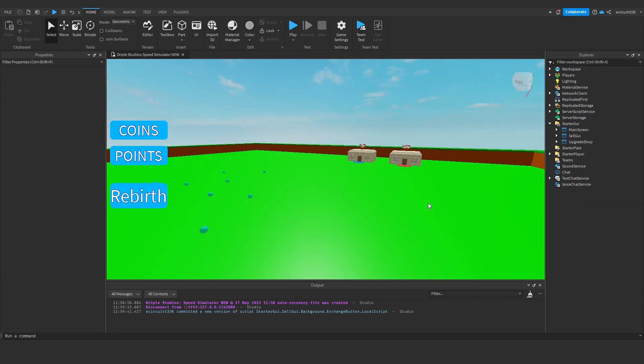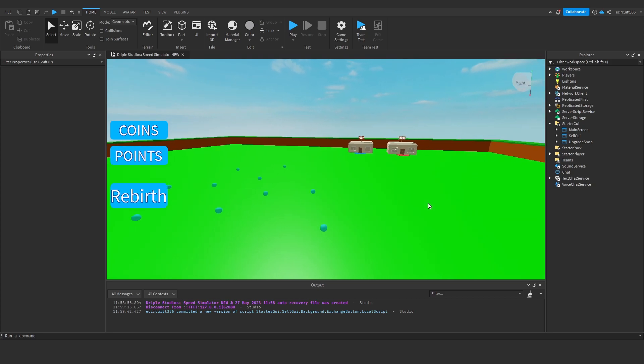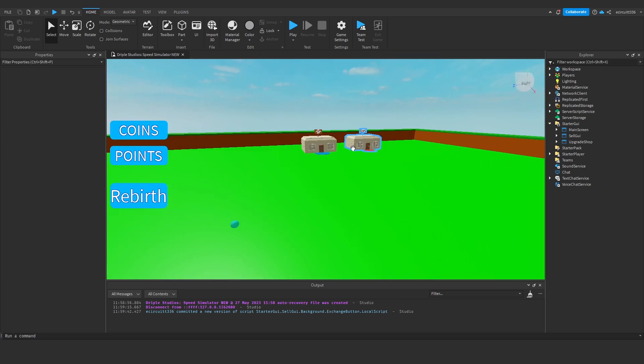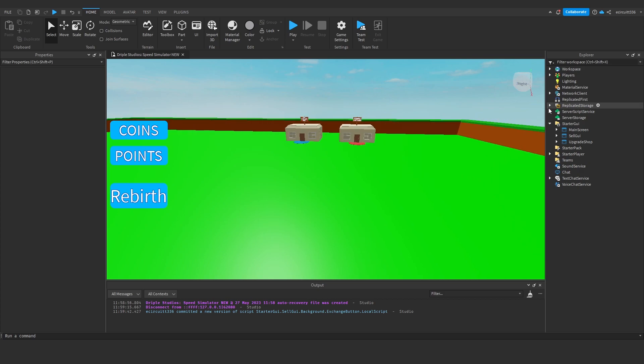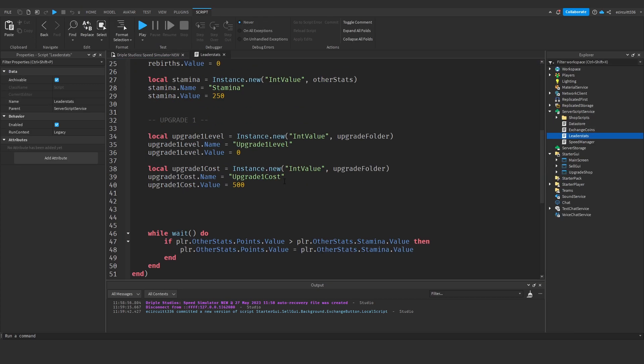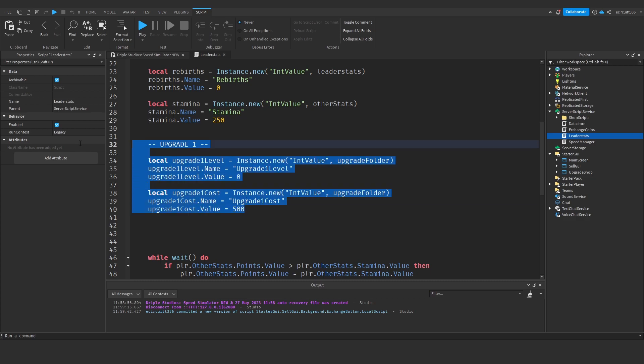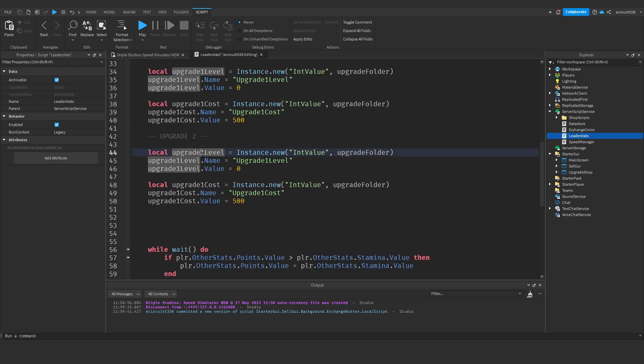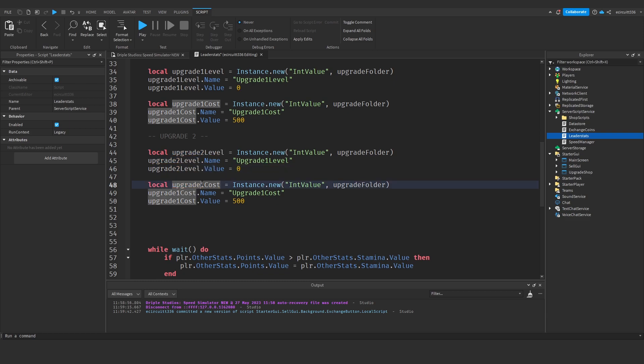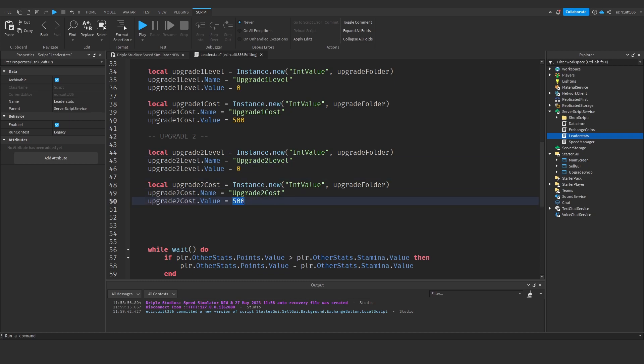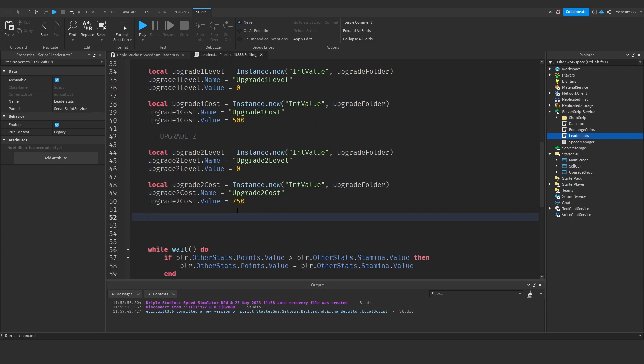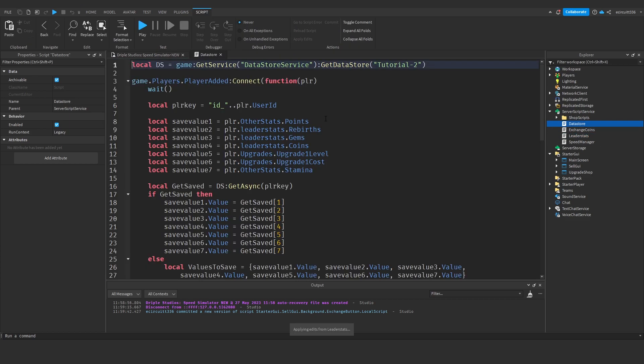What we are going to be doing today is making our stamina upgrade, so you can basically get more stamina in the upgrade shop. To do this we're going to go into our leader stats and under our upgrade one we're going to copy this entire thing, drop down a couple lines, and make this upgrade two. This would be upgrade two level, upgrade two cost. The default cost I'm going to set to 500, maybe 750. You can play around with your prices as you want.